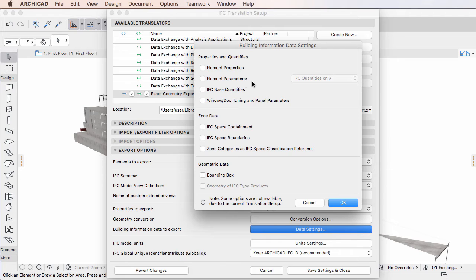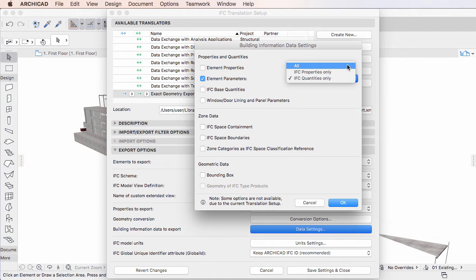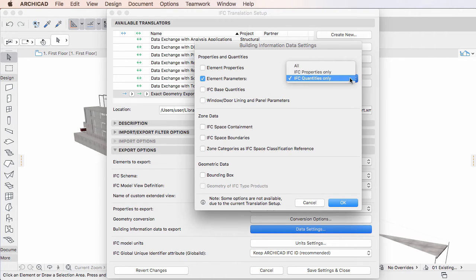When this checkbox is checked, a new Option field is enabled to its right. This field lets you further define the kind of Element Parameter data you wish to export.